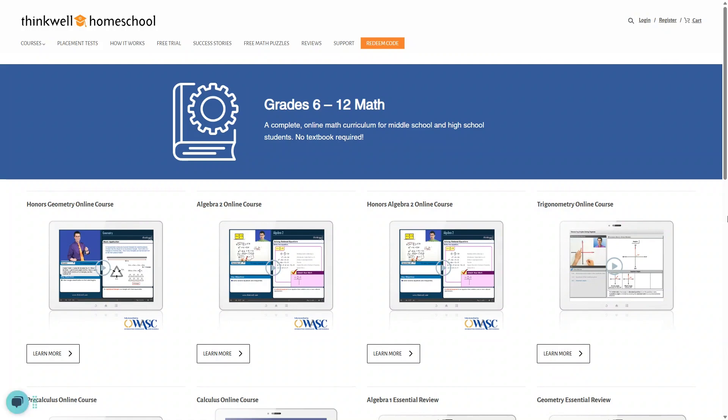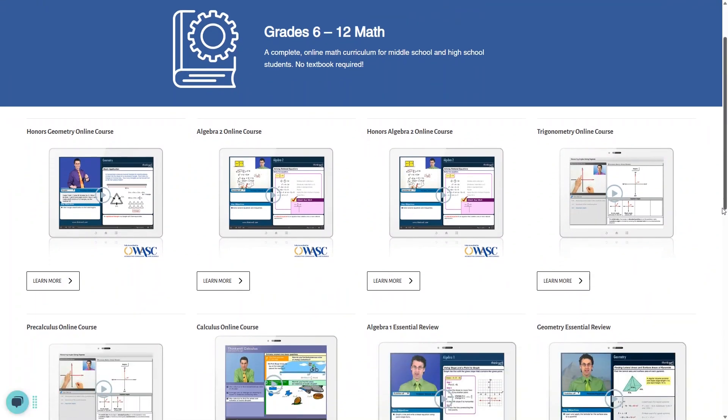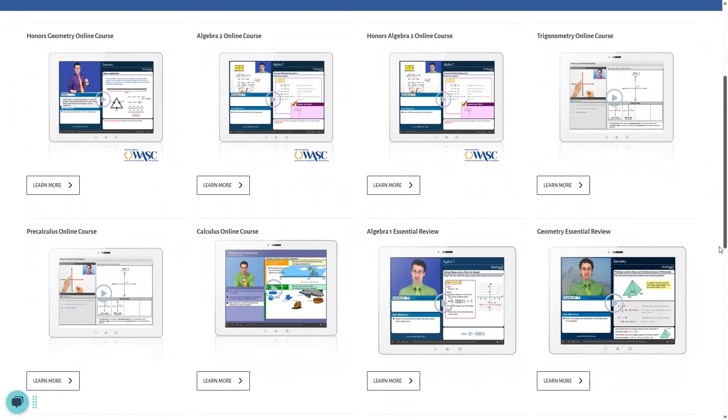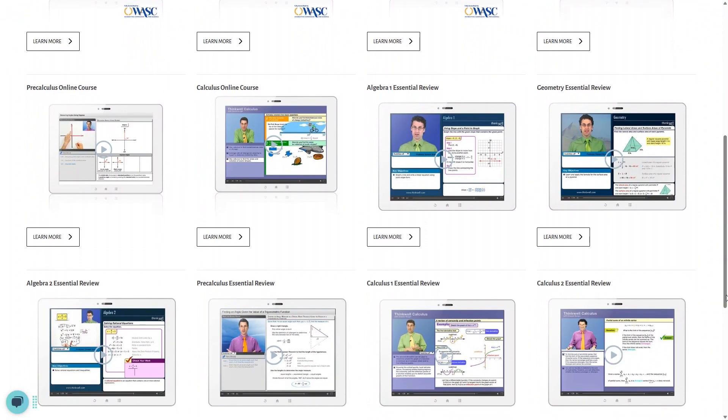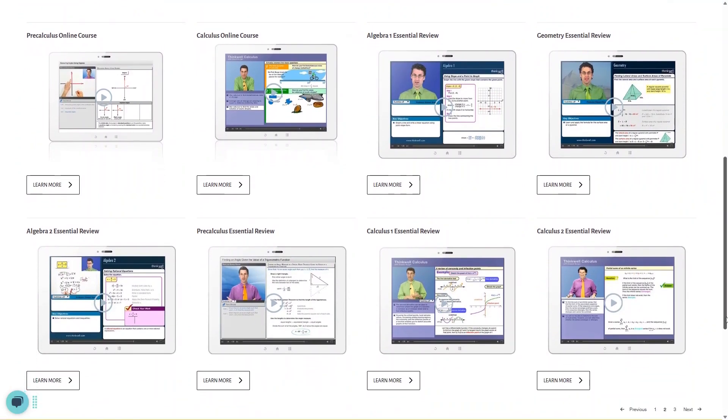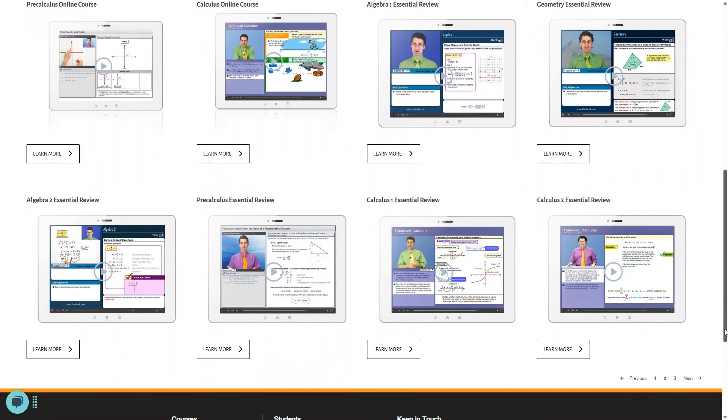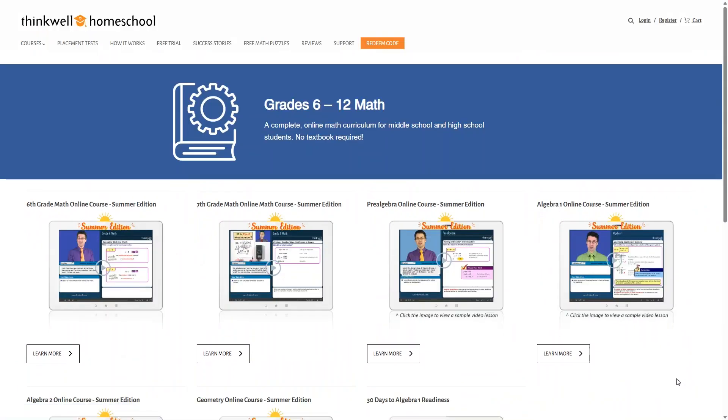There's also Trigonometry, Pre-Calculus, and Calculus, and you'll also find those review courses for each of these if you need them.